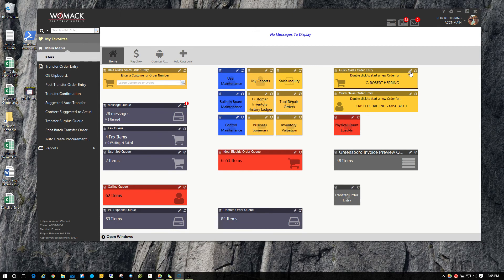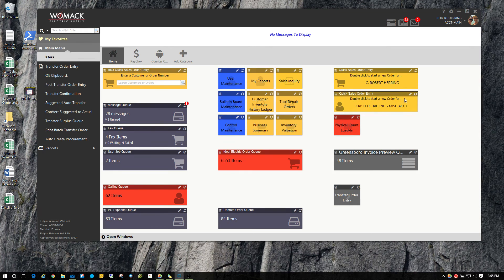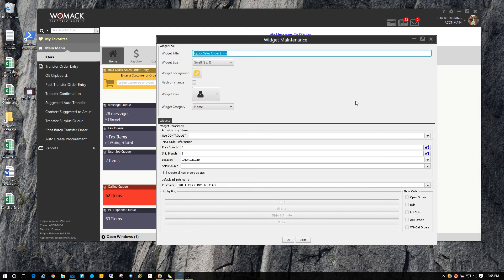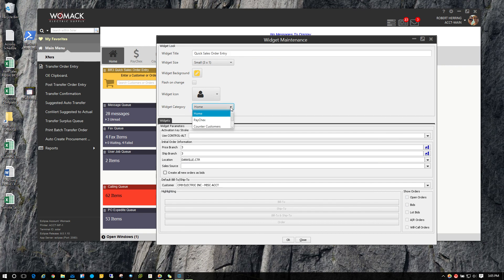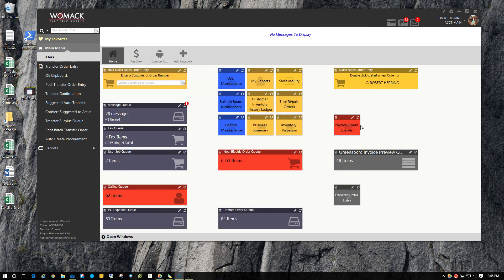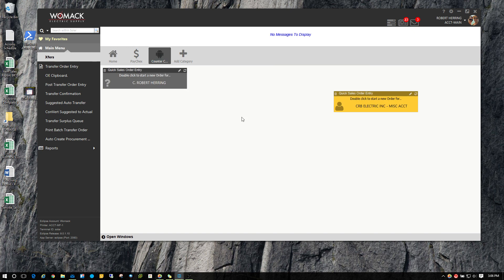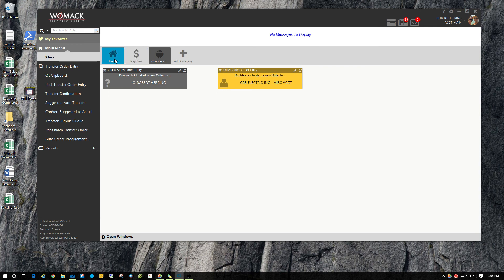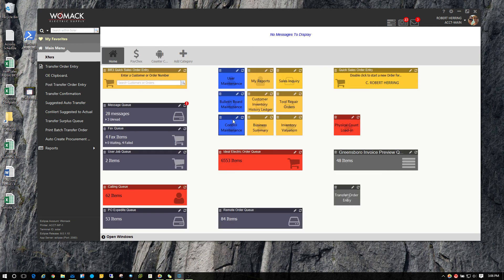How do you move them to that new category? If you hit the edit button on any of your quick sales order entry widgets or any widget that you want to move to a new category, simply click on the edit button. Then what you're going to do is go to widget category and click on the dropdown and you'll see your new category that you created and you'll hit OK. It will move that widget to your new category. So you don't have to delete them and then go back and recreate them in a new category. You can move them back and forth between the two.